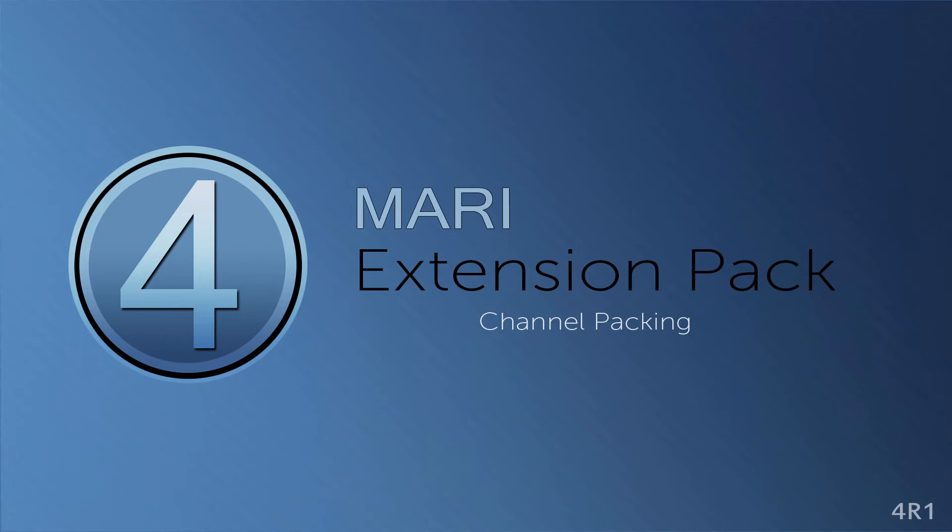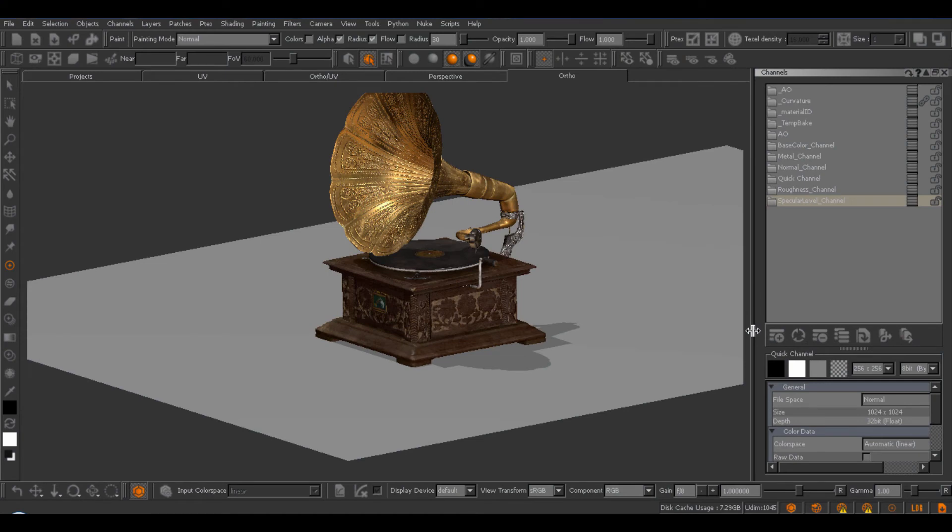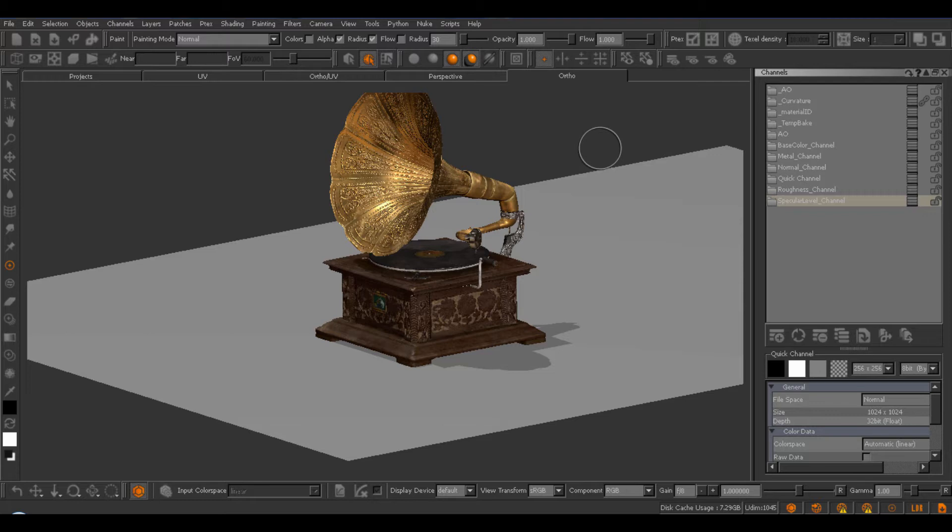Hi. In this tutorial, we'll be taking a look at the new Packed Channel functionality introduced inside of Mari Extension Pack 4. Packed channels are a useful tool to reduce memory, and they work by packing together multiple grayscale channels into a single RGBA output channel. This is very common in usage in game-in-real-time content, just to reduce the memory requirements on your graphics card.